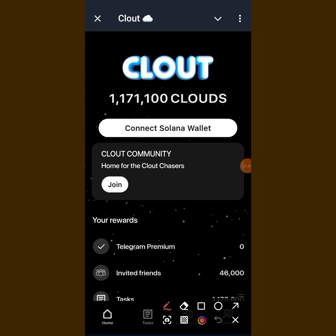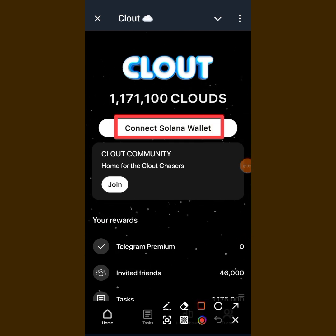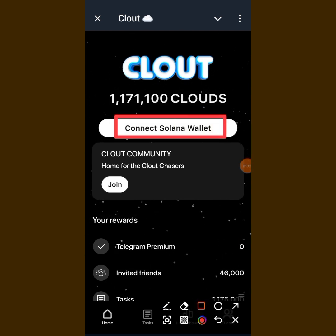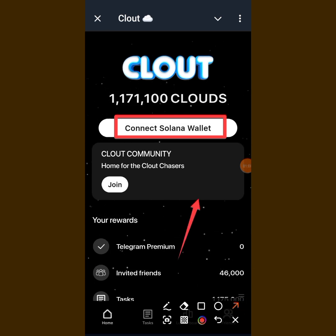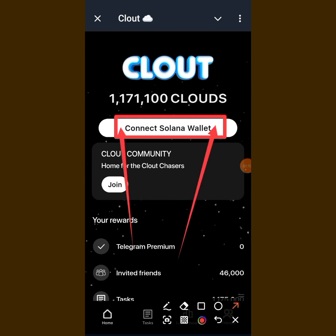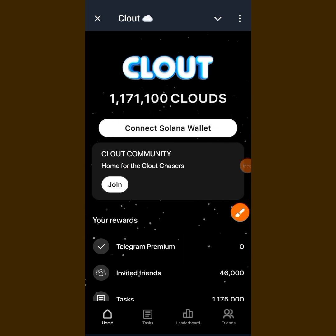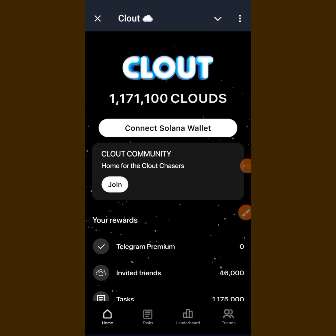So let's dive right in. As you can see, there is the 'Connect Solana Wallet' button. Cloud is built on Solana — they are building on the Solana blockchain. So when you tap on it...